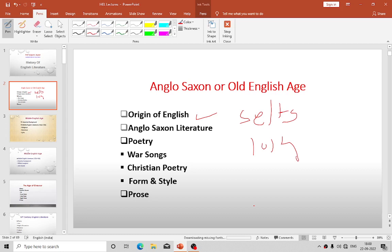Norfolk means North Folk and Suffolk means South Folk — place names of the Angles of the East Coast. The Anglo-Saxon language was a Low German dialect, a branch of the West Germanic language. It was a highly inflected language like modern German, Sanskrit, or Latin, with complicated case endings and elaborate gender. The case endings have in course of time disappeared, their place being taken by prepositions. The grammatical gender of Anglo-Saxon has been replaced in modern English by the much simpler gender based on sex — masculine, feminine, or neuter.